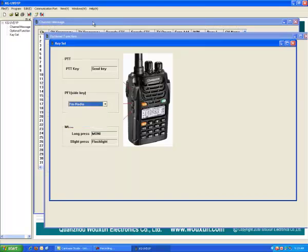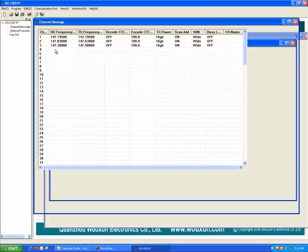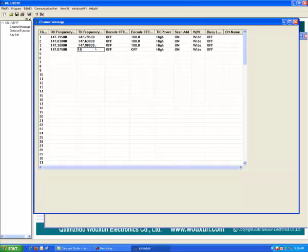So entering a channel frequency in is quite simple. You just click on the next available channel and you type in the frequency that you wish to program in. And you type that in your keyboard.